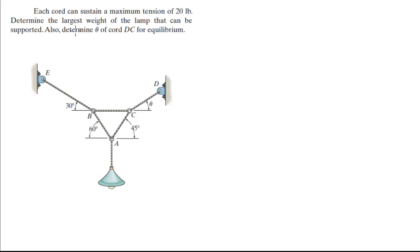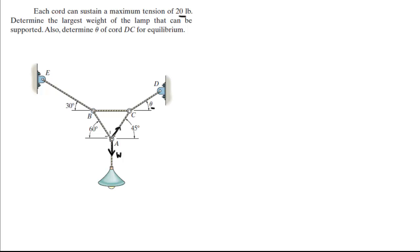For more videos visit forthesakeofducation.com. Alright guys, let's do this problem: each chord can sustain a maximum tension of 20 pounds. Find the largest weight that the lamp can be and also find this angle theta. We're going to do a bunch of free body diagrams and we'll start here at A. We know that this tension is the weight of the lamp, and we have tension AC and tension AB, and we know these angles are 45 and 60.